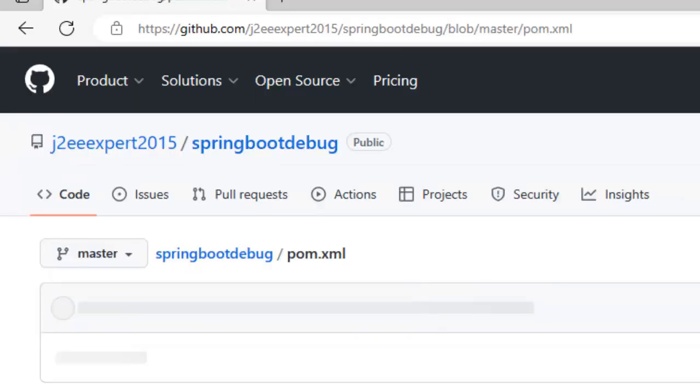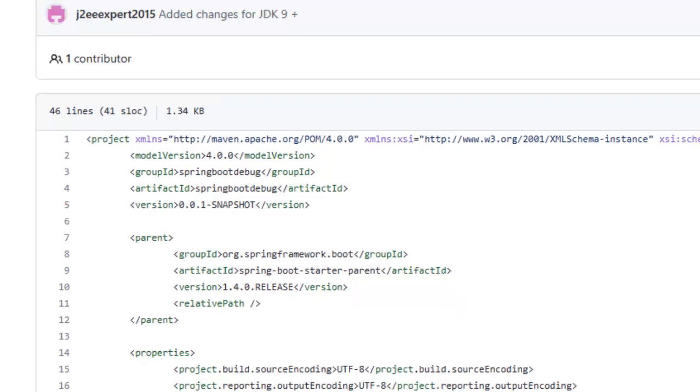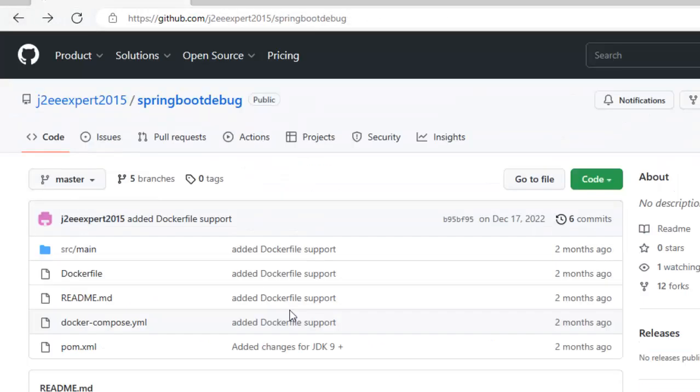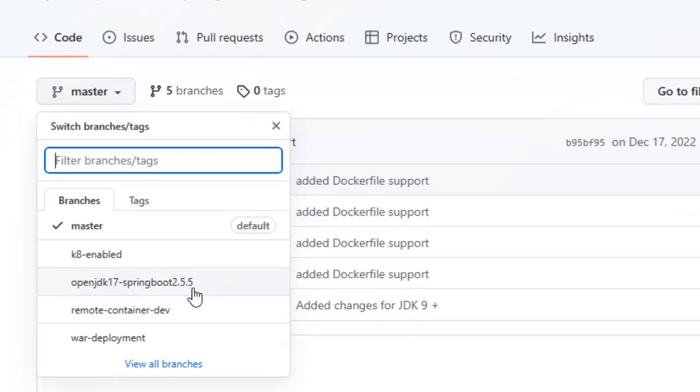If I click in the pom.xml, you can see 1.4.0. So if you have Java 8 and an old version of Spring Boot, you can use this but for most of the people maybe they are using some newer version of JDK and newer version of Spring Boot.